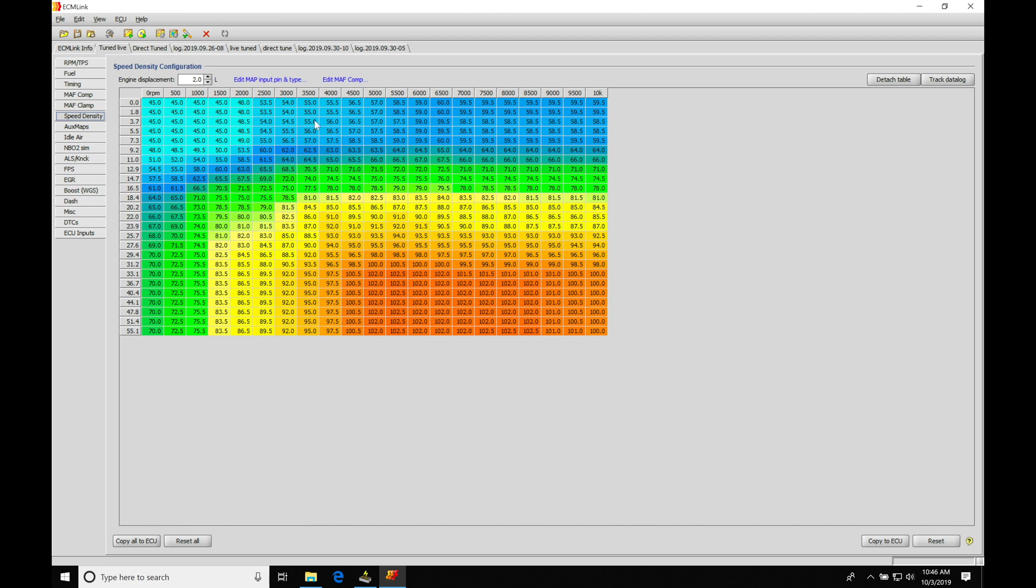So the values we place in the table are going to be very important and correct, so that we have everything fall in line. So we're representing the air mass properly and therefore we're getting the proper amount of fuel mass, converted into an injector pulse width, and hitting the air fuel ratio that we'd like.